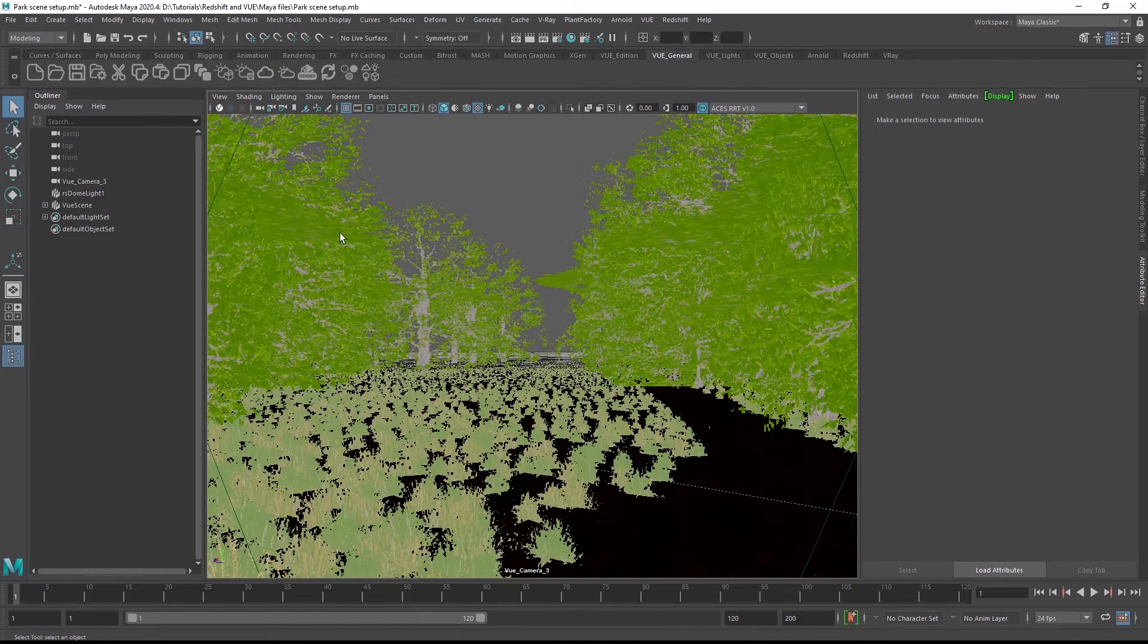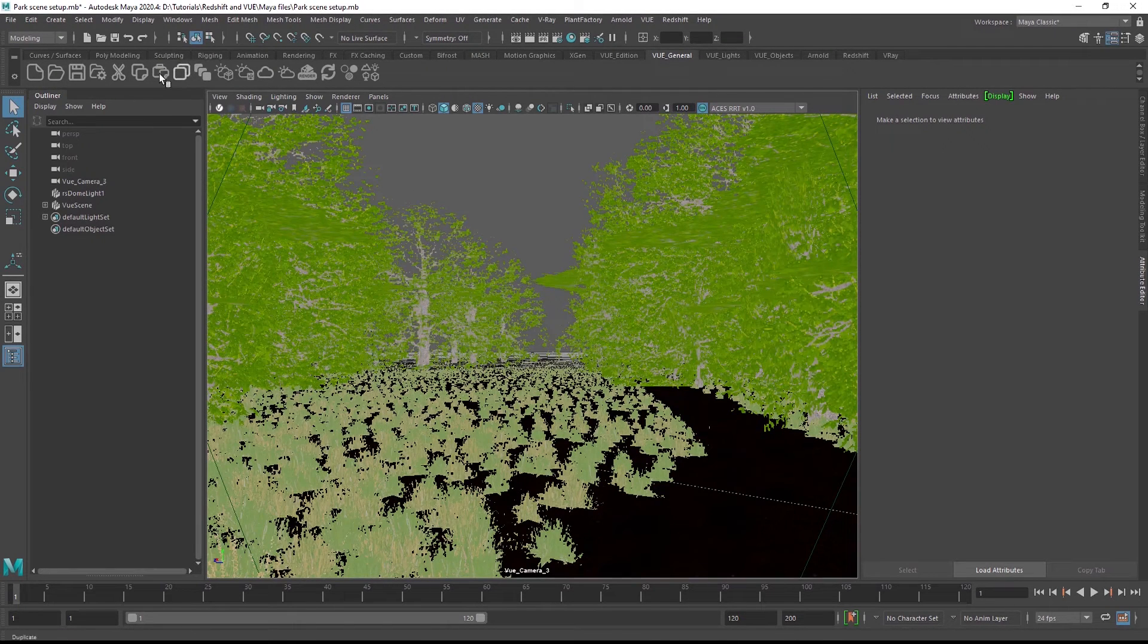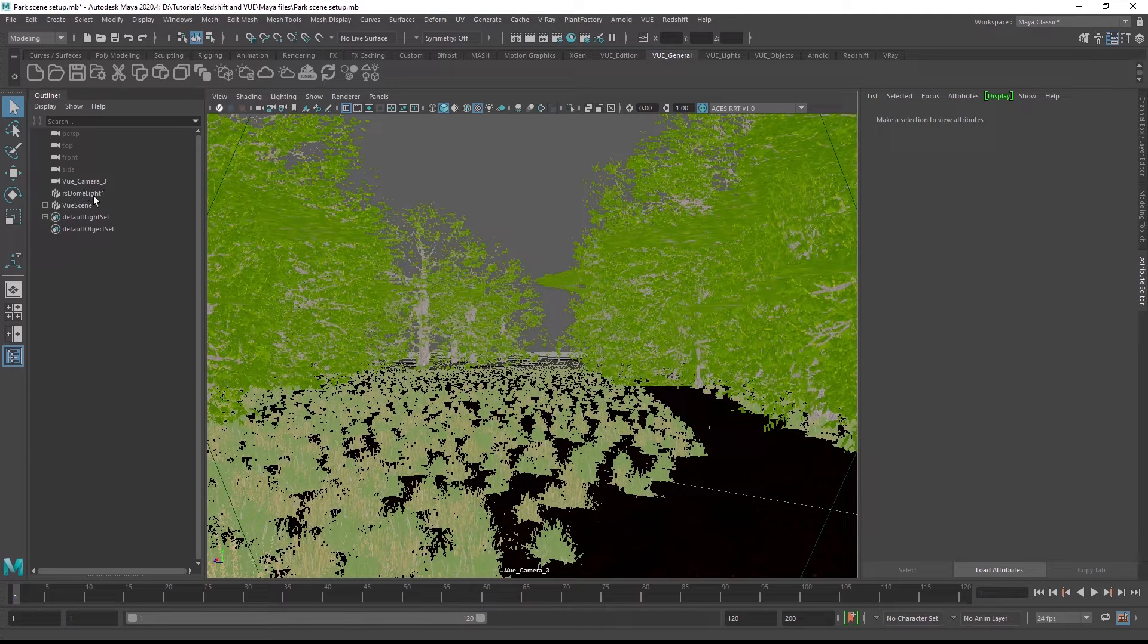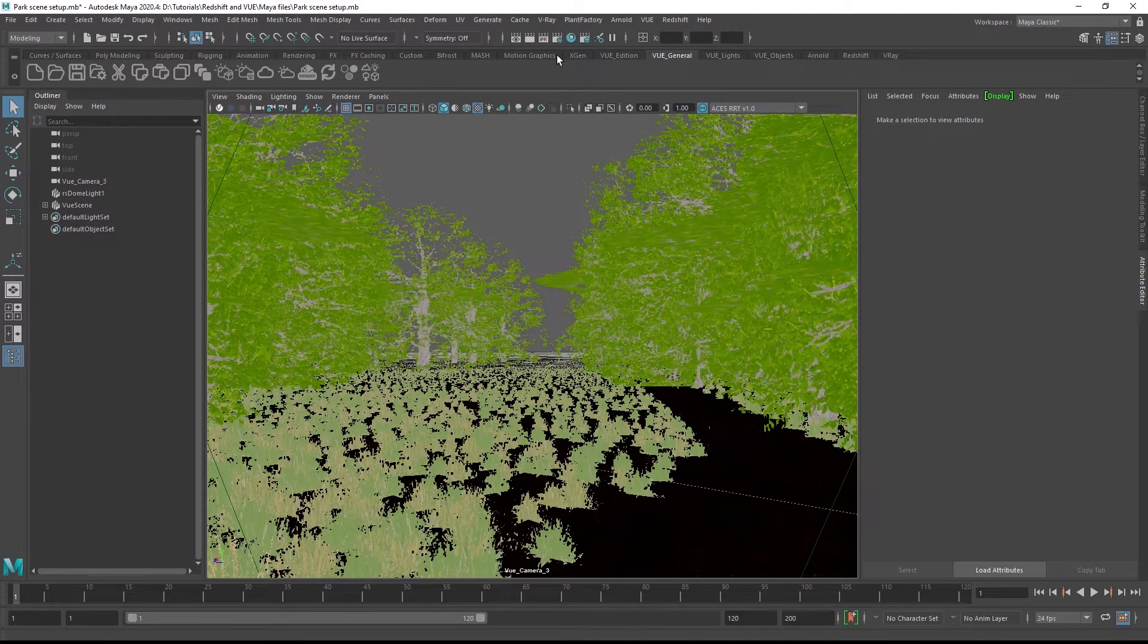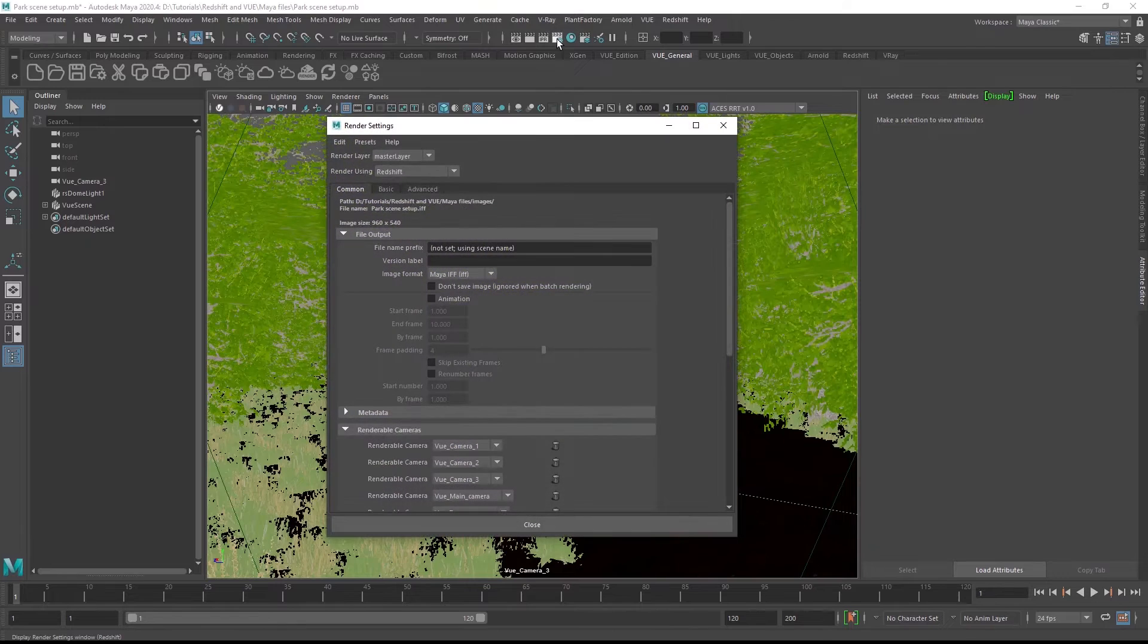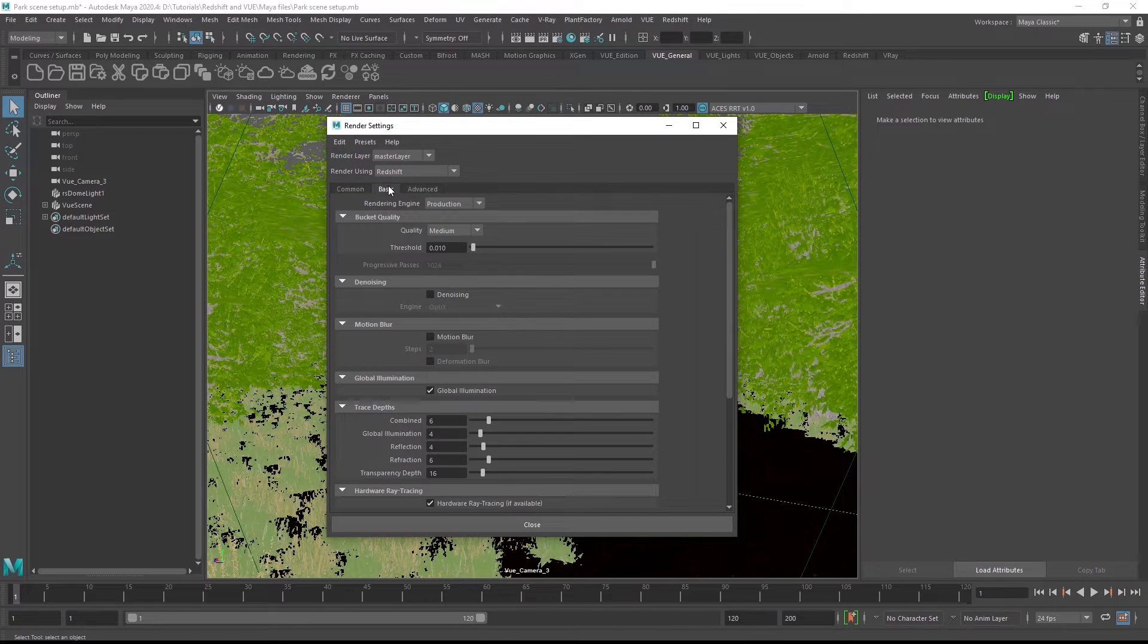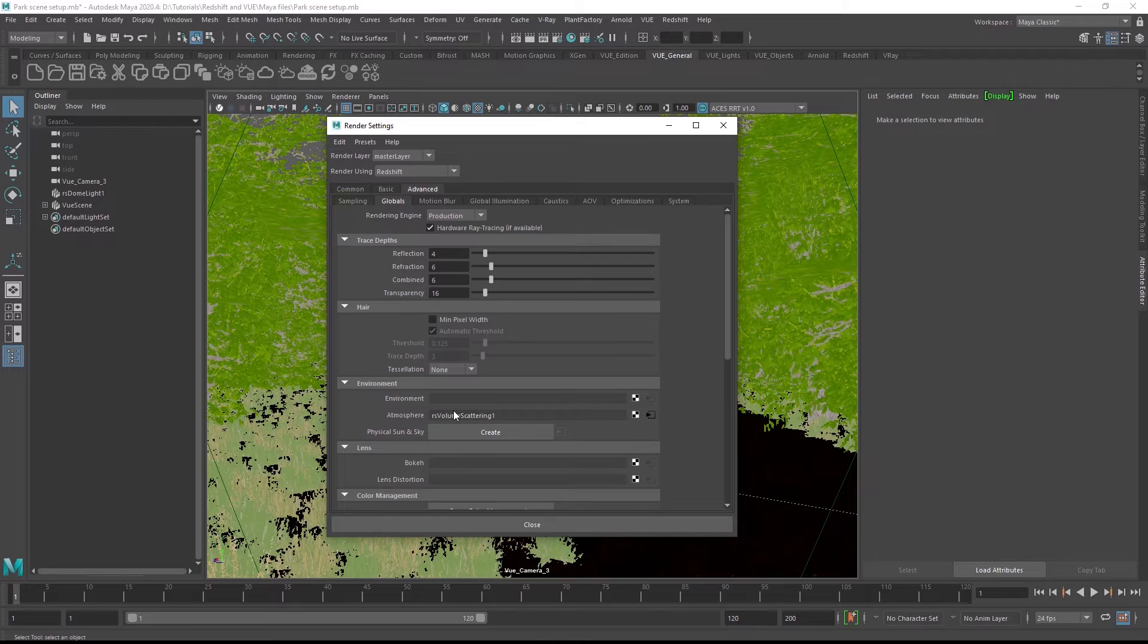I've opened the Vue scene in Maya with the integration plugin and I've created a camera and a dome light with a Vue HDRI that I exported from Vue standalone. I've also added an environment fog and scattering shader in the Redshift render settings for a bit of atmospheric depth, but of course all of this is purely optional.